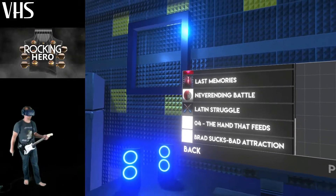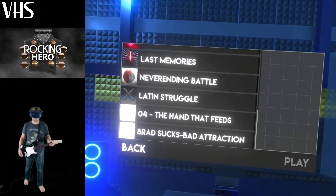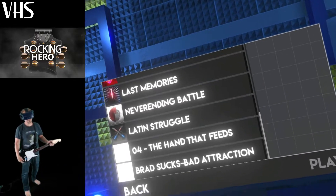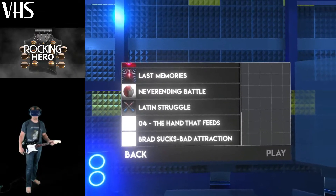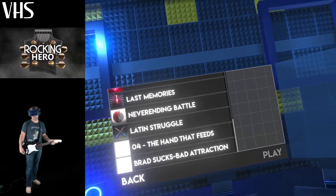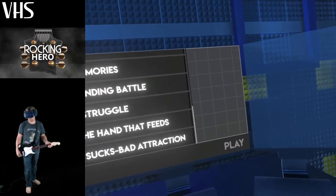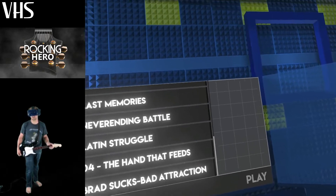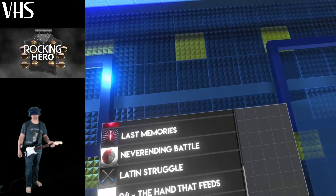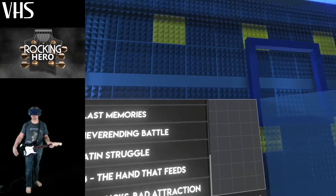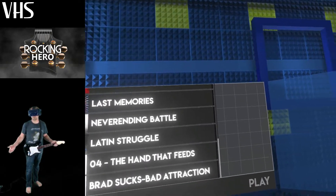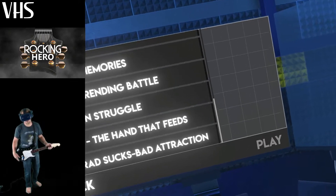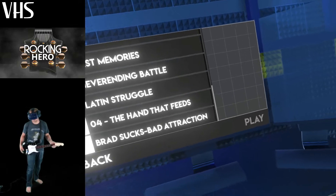And that, guys, is Brad Sucks — Bad Attraction. That has been my first custom song I made in Rocking Hero. And like I said, it took me at most 30 minutes to make that song, and I think it turned out pretty well.